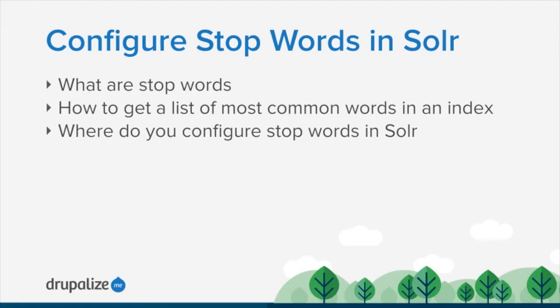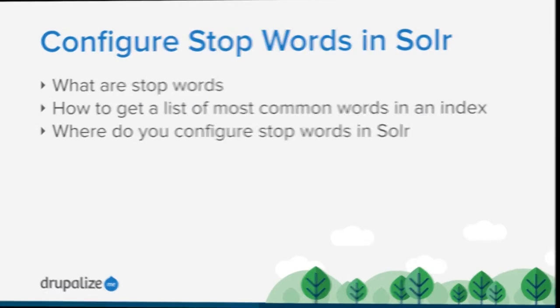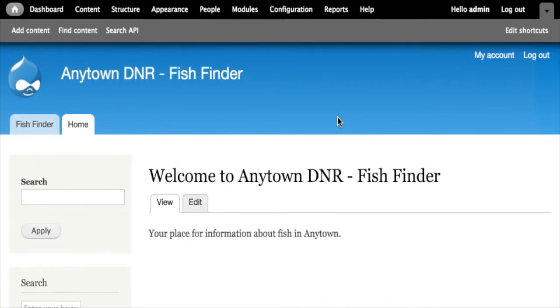These days I don't think that's as big of a concern and excluding words like 'the' from your index aren't really going to have any meaningful impact on how fast Solr works, but it could influence the relevancy of results.